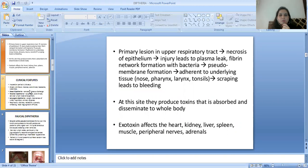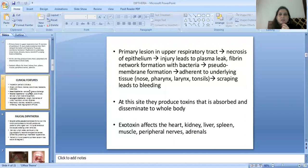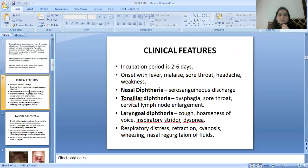At this site, they produce toxins that are absorbed and disseminated to the whole body. The exotoxin affects the heart, kidney, liver, spleen, muscle, peripheral nerves, and adrenals.